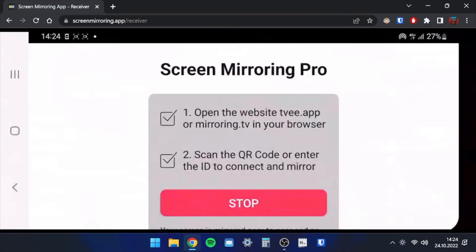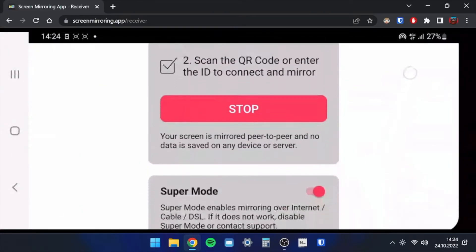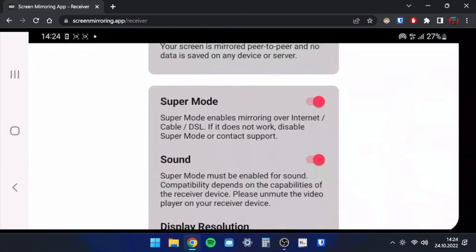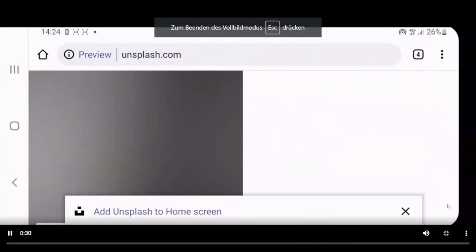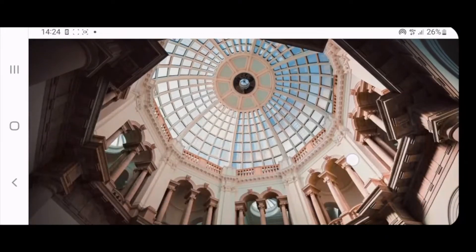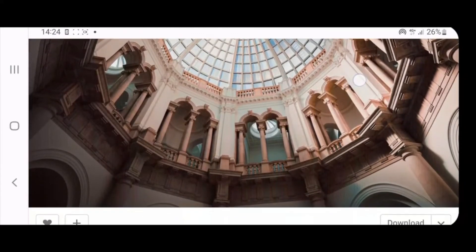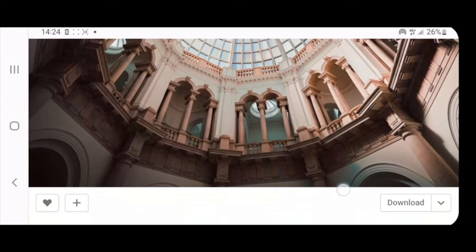If the sound is not transmitted, make sure that the switch for sound is activated in the app. Watch TikTok, Instagram, or holiday videos with your friends on your big screen without Wi-Fi.